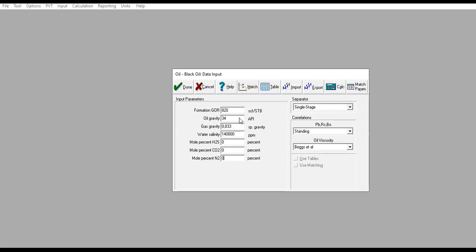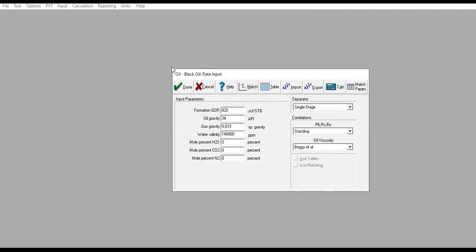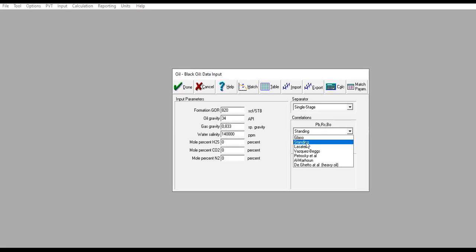If you have laboratory data, you can also do matching by clicking this and provide your data in this table. For simplicity, we will exclude this section, so we just need to input our fluid properties here. Separator single stage. Correlations for bubble point pressure, solution gas oil ratio, and oil formation volume factor: we will use Standing correlation.